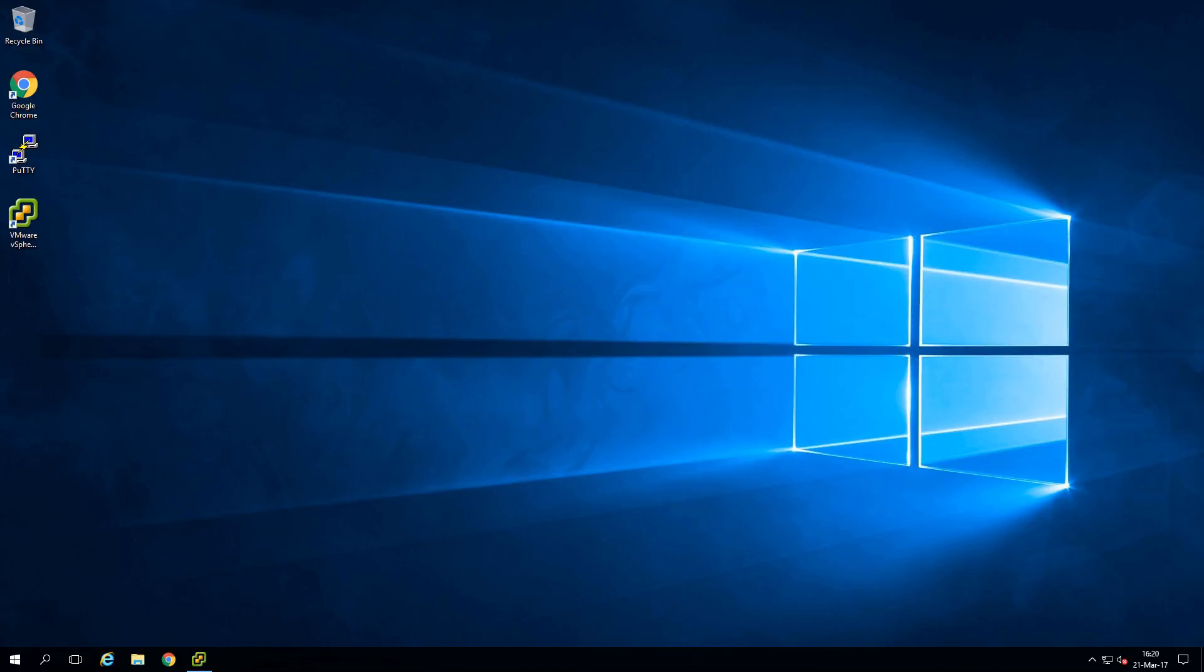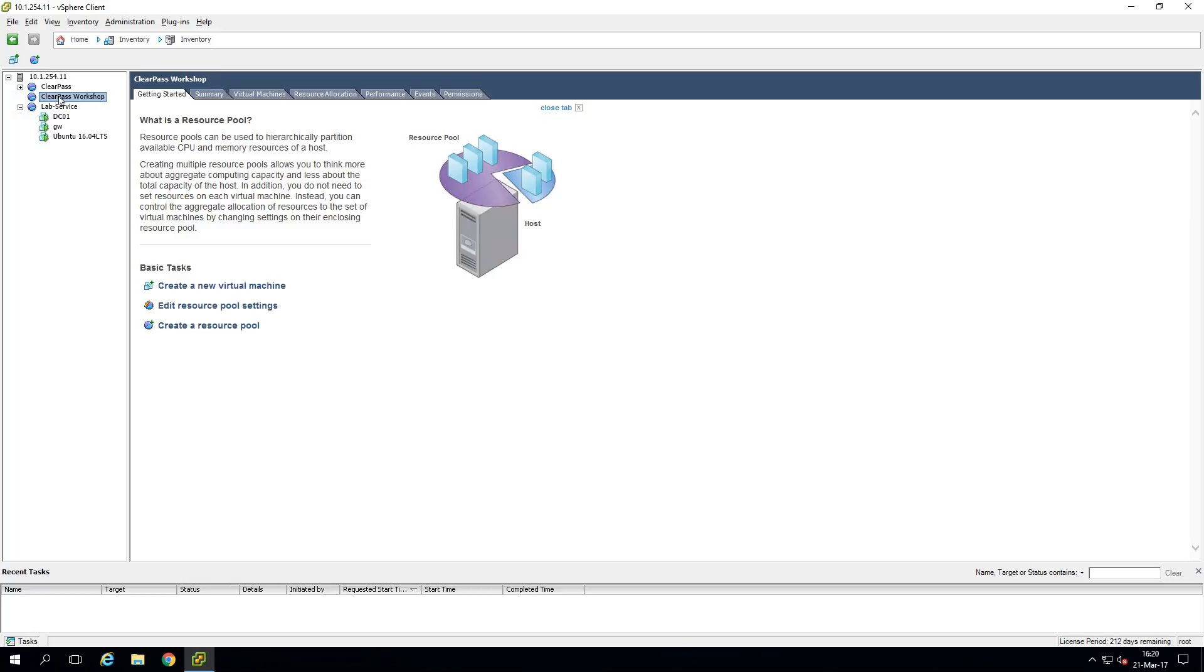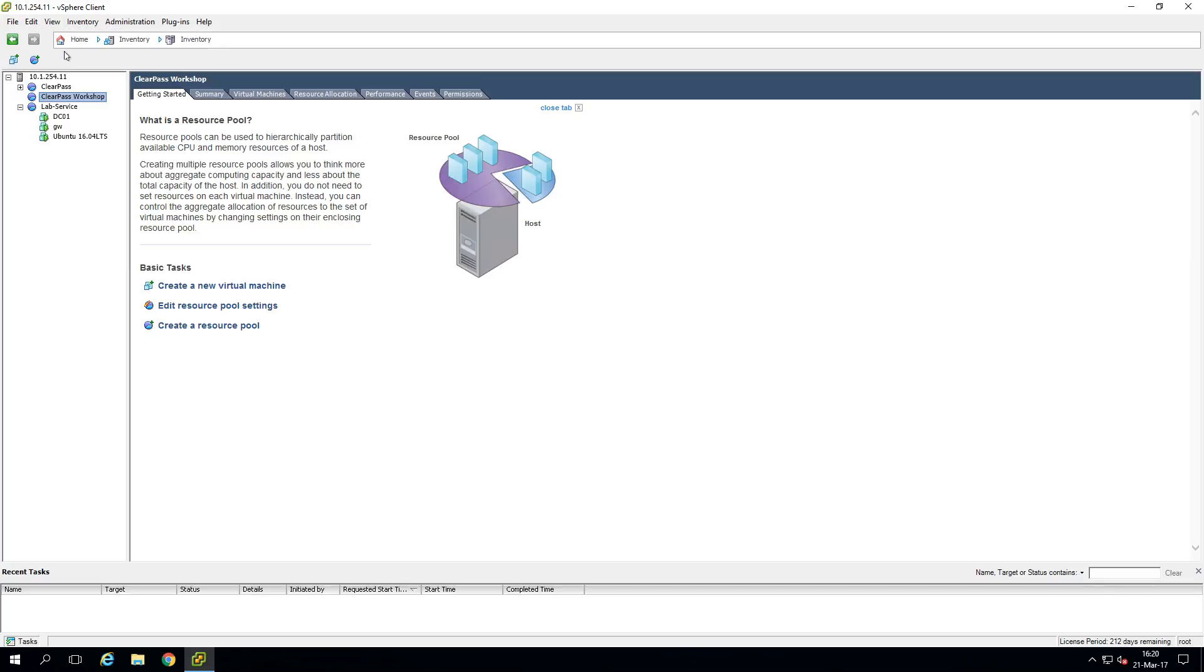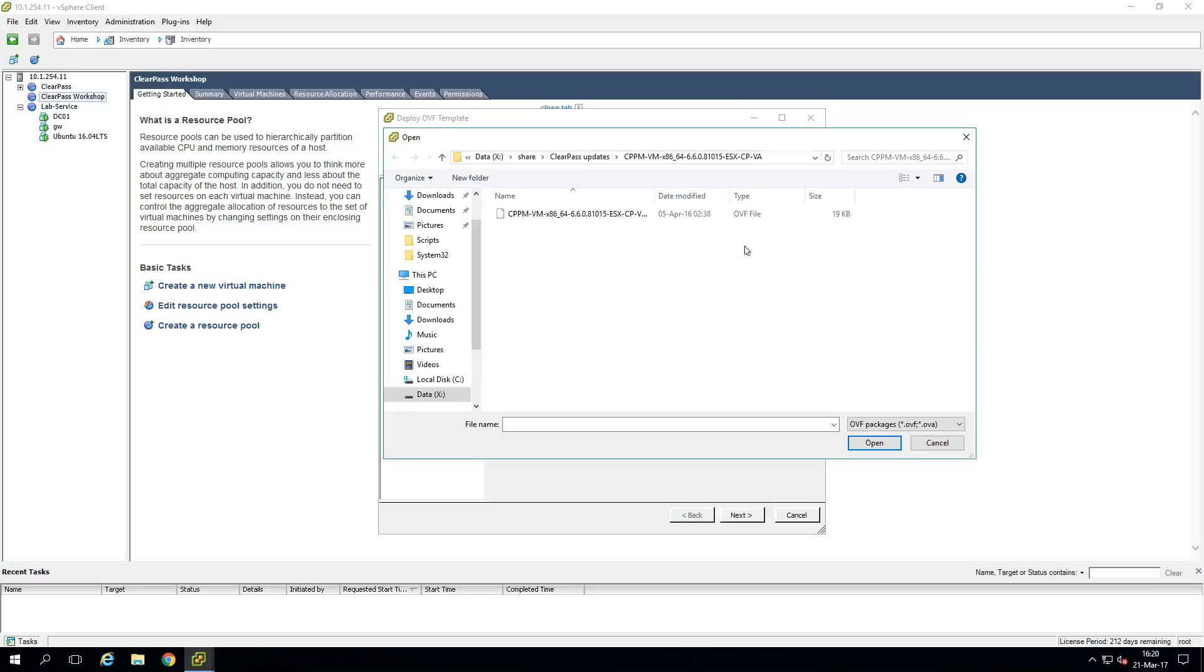So this is our infrastructure so we can log in to the ESXi server and here you can see that I already have my domain controller running, my Ubuntu server running, I have a gateway running on this box as well. And here in the ClearPass workshop this is where we will be deploying the new VMs. So to deploy a new VM we go to the file and deploy OVF template.